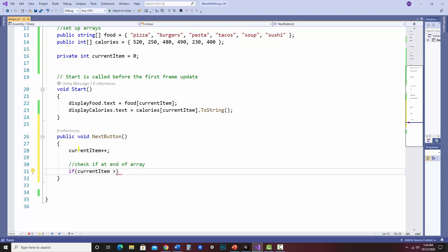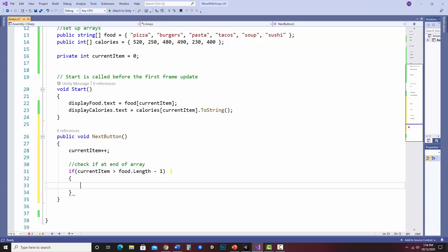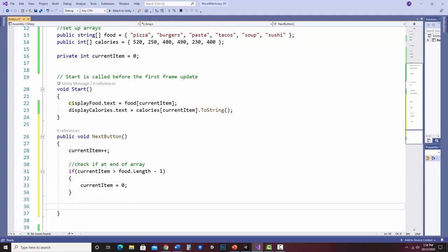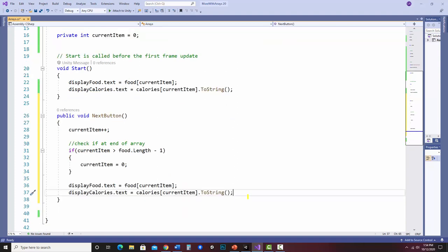I'm checking if current item is greater than food dot length minus 1. Since I'm using two parallel arrays I can just pick one - I'll use food. Food dot length is 6 and the final index is 5, so that's why it's food dot length minus 1. If it gets to the end, I reset current item to 0. Then at the end I can display as needed by copying the display code from Start. The next button should go forward, and if I hit the end it resets to 0.